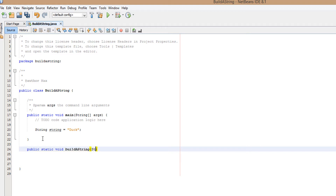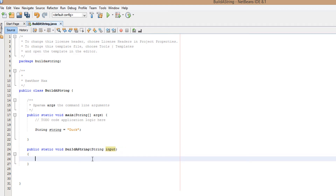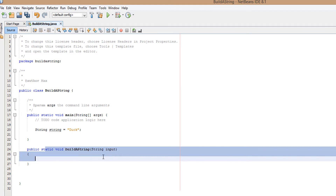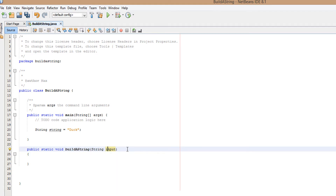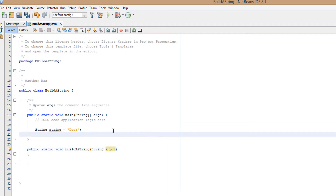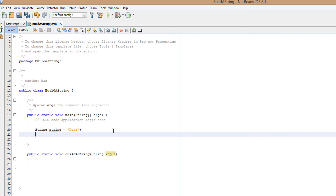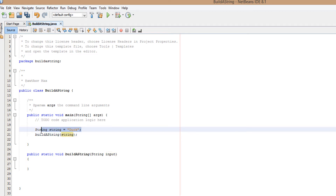Anyway, we're going to take in a string and we're going to call it input — this shall be the string we're going to edit. We need to put some curly brackets, so we've basically made a public static void method, so it's not going to return any values to wherever we called the method. We're also going to quickly call the method here — buildAString — and pass in the value of whatever string is, which would be the user input.